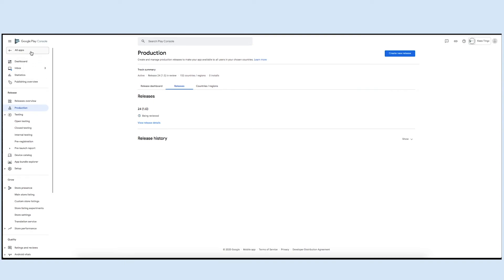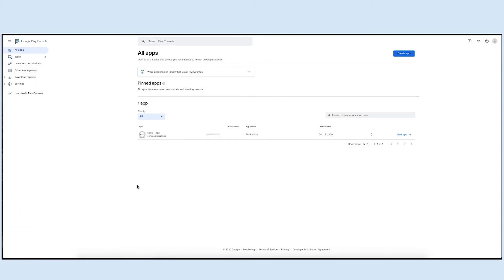Now click on the all apps menu present on the side panel. Here you will see your app status. Just to inform you, if your app status is changed to pending, it means your app is successfully submitted on the Google Play Store.